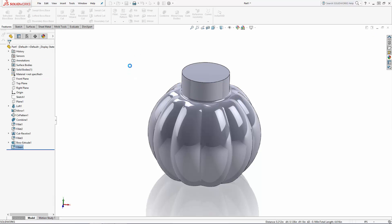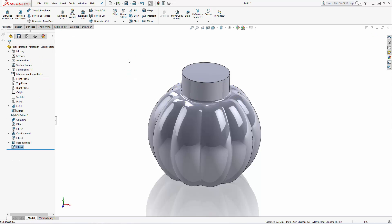That wraps up part 1 of the series. In part 2 of the series, we will hollow out our jar and add the thread to its neck. Stay tuned.